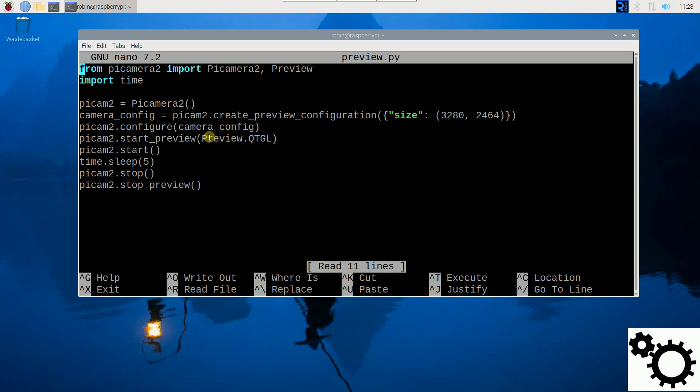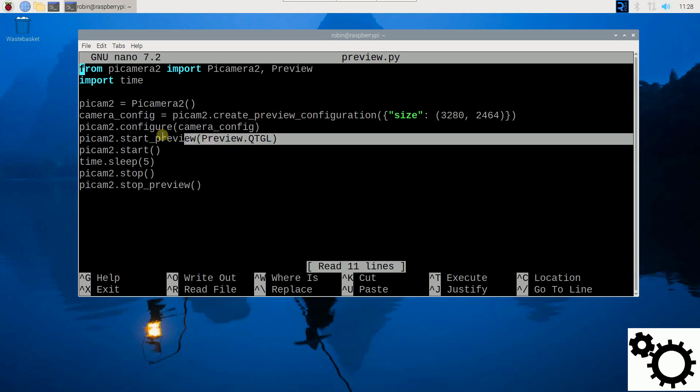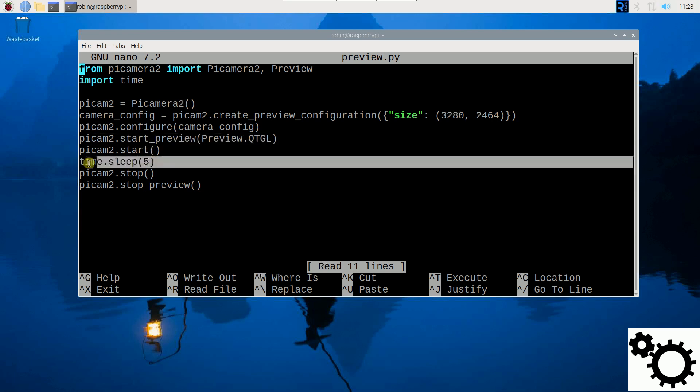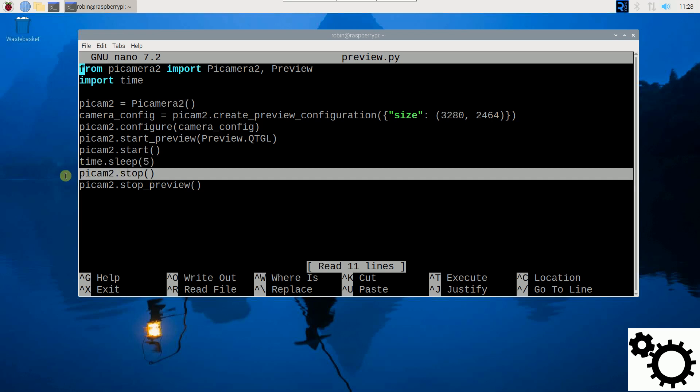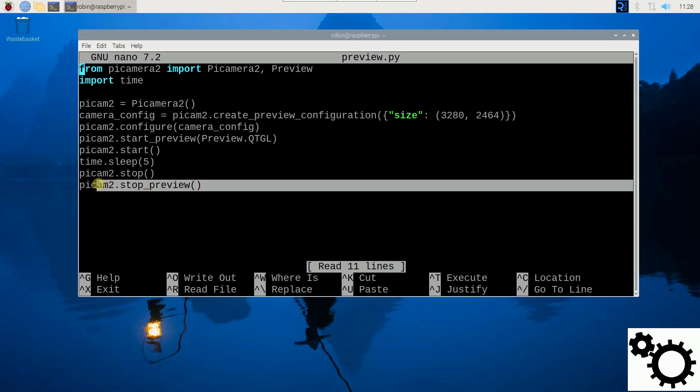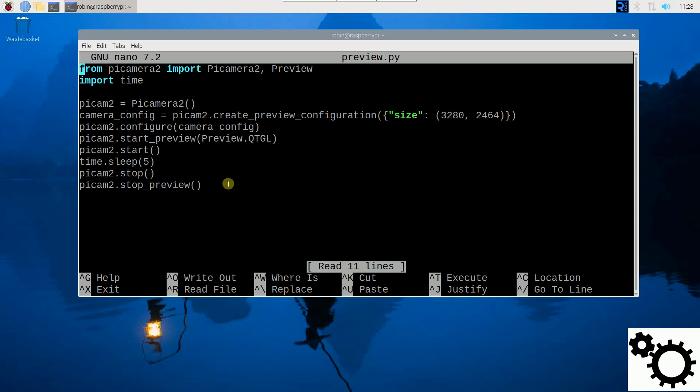Then I start the preview window and I start the camera. I wait for five seconds, so the camera will be open during five seconds. And then after five seconds, I stop the camera and I stop the preview window.